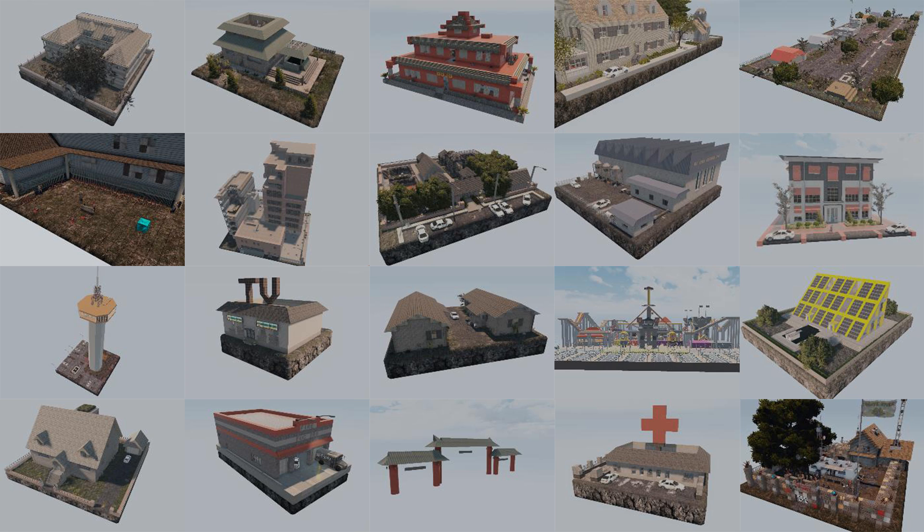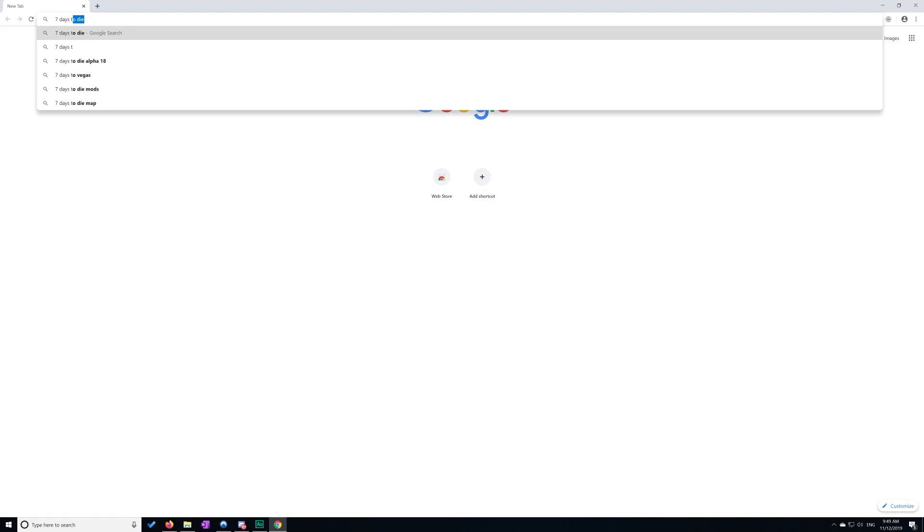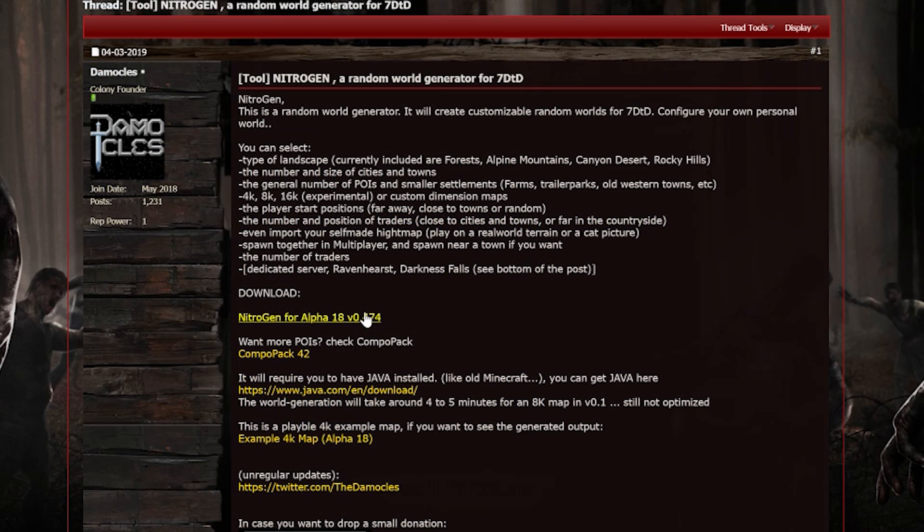Now the link to where you download Nitrogen and the Compo Pack is in the description, though I'll show you how you can find it anyway. Probably the quickest way to find it is to type in 7 Days to Die Nitrogen. It should be at the top of the search results. If you scroll down, you want to download this one and this one.